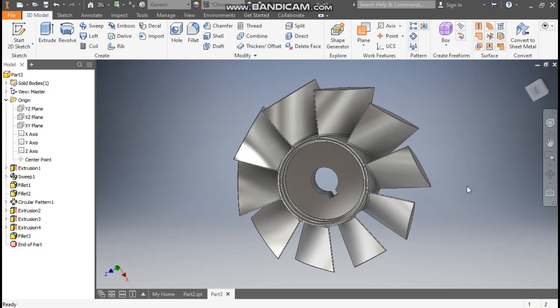This was a basic tutorial on how to construct a 3D CAD model of a turbine blade in Autodesk Inventor software. I hope you liked the video. If you did, please hit Like and subscribe to the channel for more such videos. Thank you.